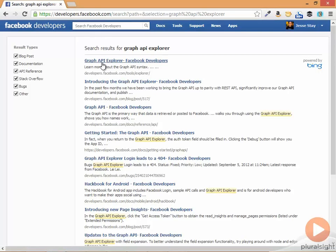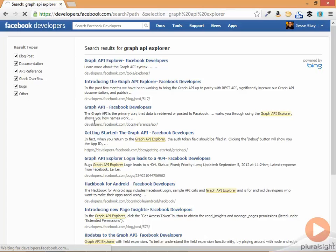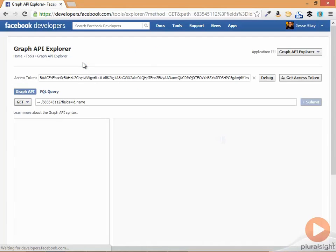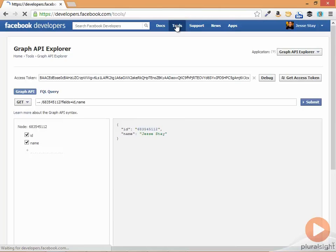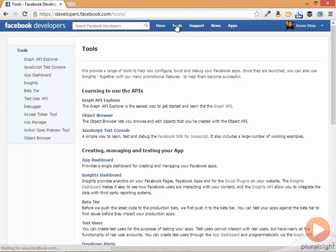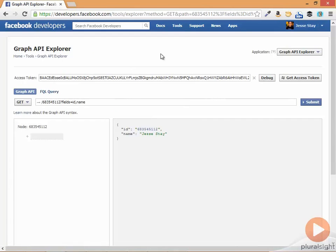It should be one of the first ones that comes up. Click on that and it should come up. The other way to access it, just for your information, is if you click on Tools, it's the first option under Tools.